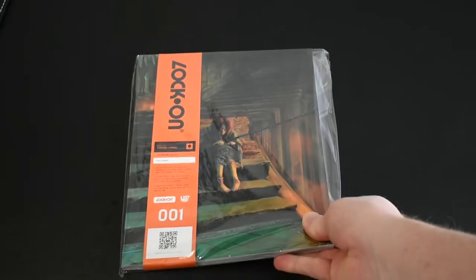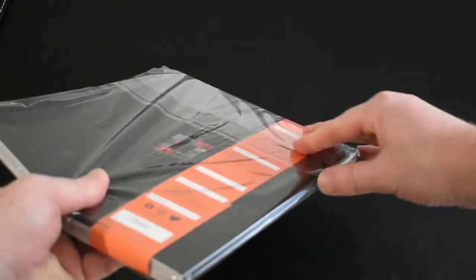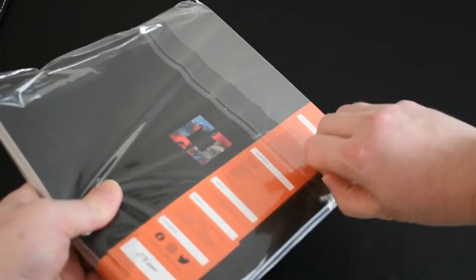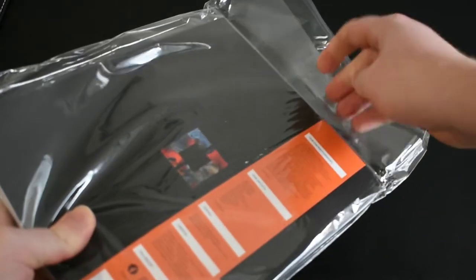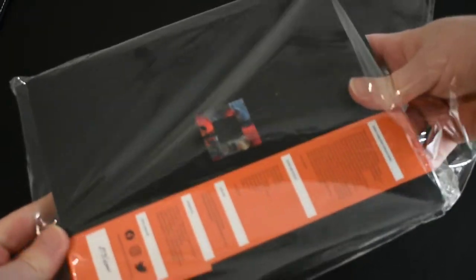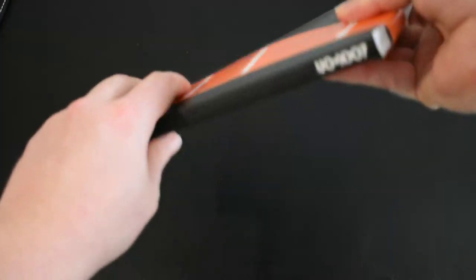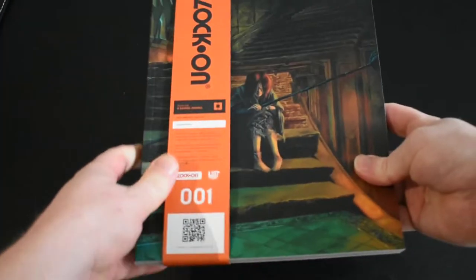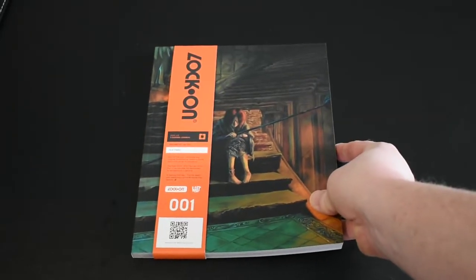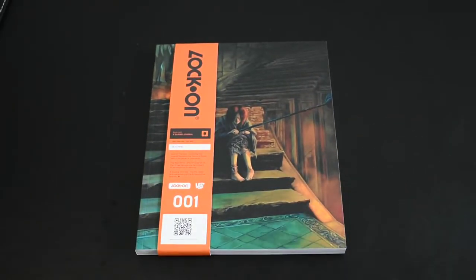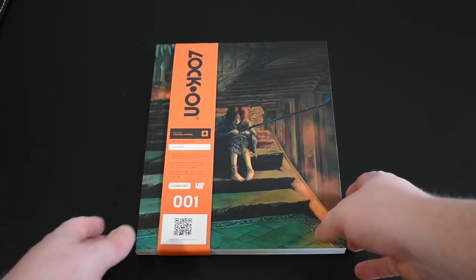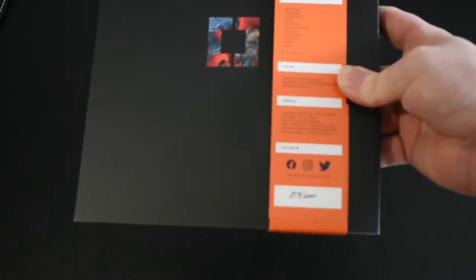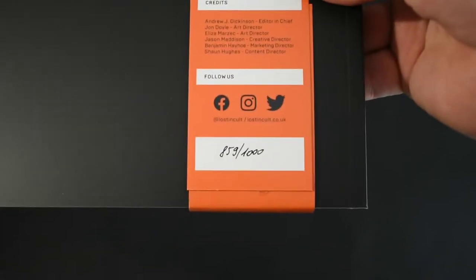If you're not aware of what Lock On is and you haven't seen the other videos, Lost in Cult describes Lock On as a love letter to every gamer who believes gaming is more than a throwaway consumable. It's a premium gaming journal and inside are thought-provoking stories, insightful features and carefully curated art from industry talent, all for the purpose of raising the level of discussion around video games, the stories they represent and video game culture.